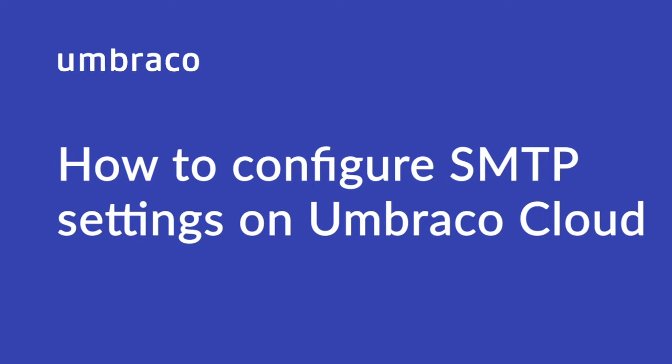While Umbraco Cloud will send out emails for you when you invite people or colleagues to your project, you will need to set up your own SMTP settings if you want to use for example Umbraco Forms or SMTP clients in C-sharp. My name is Morten and I will be your guide in this video.